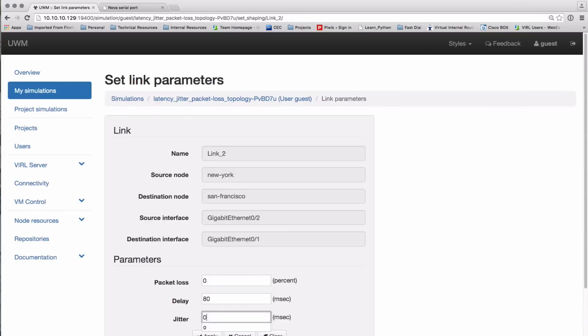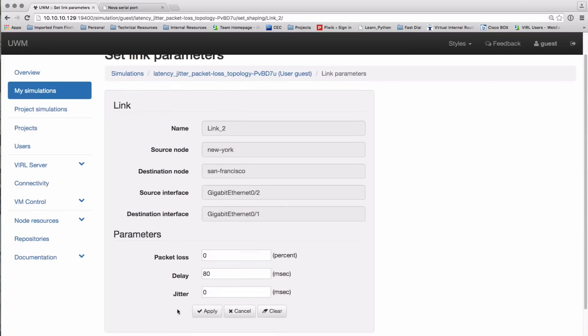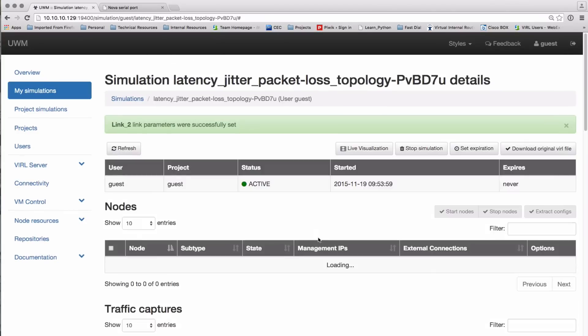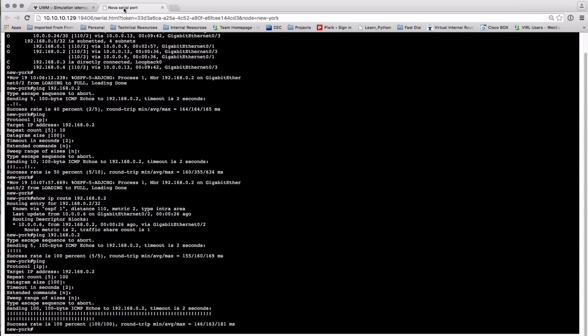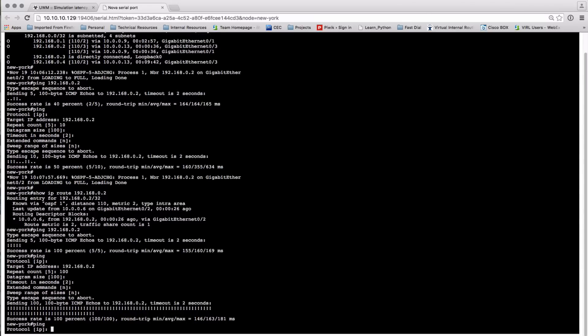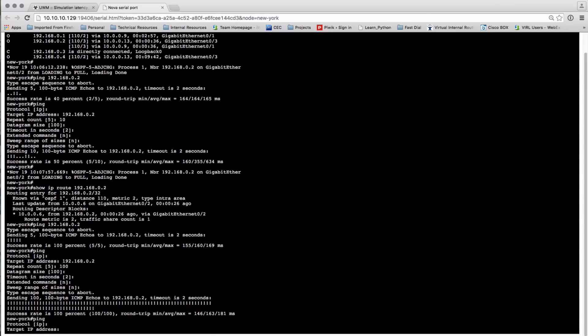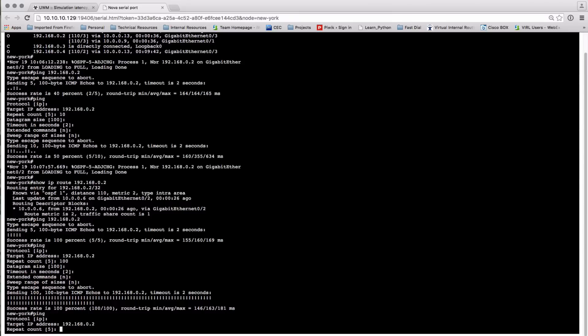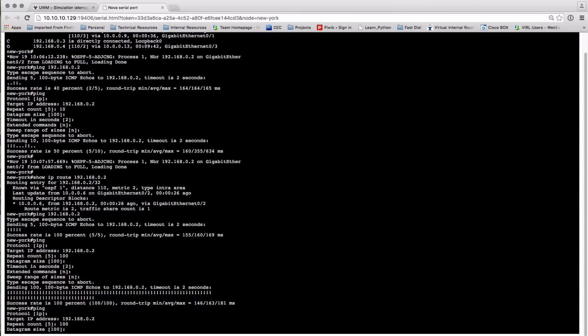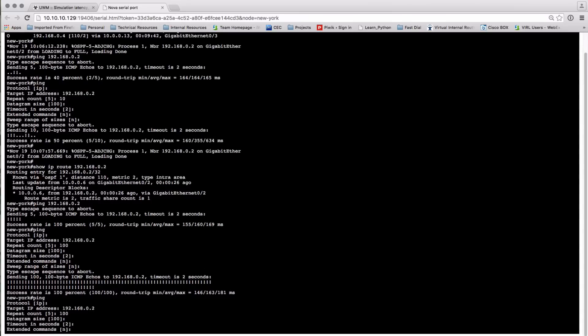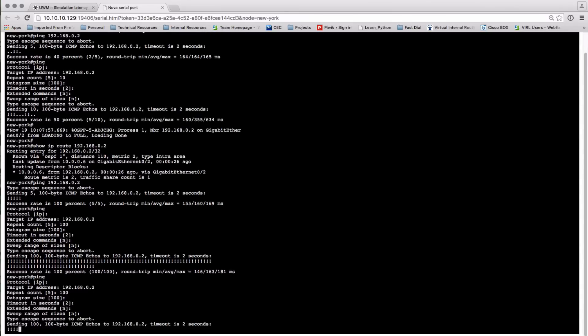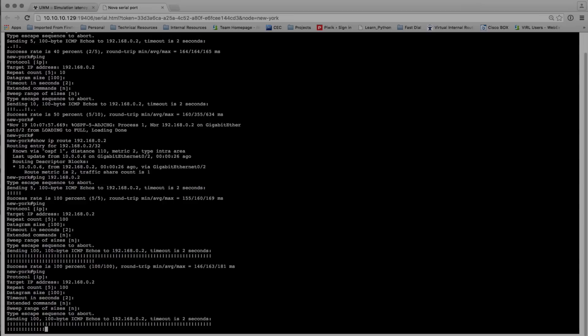So remove the jitter, reapply. And one thing to note, each time we make those modifications it does in some cases result in the link being reset depending on the parameter they're actually dialing in, so you may see OSPF bounce.